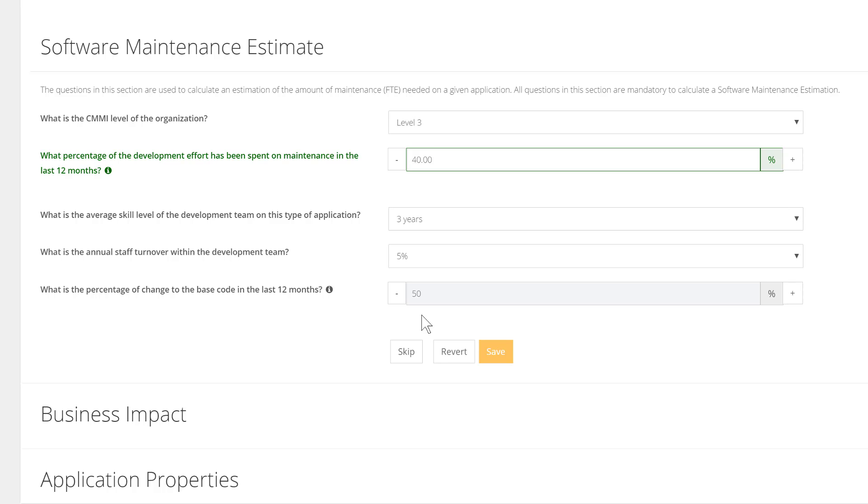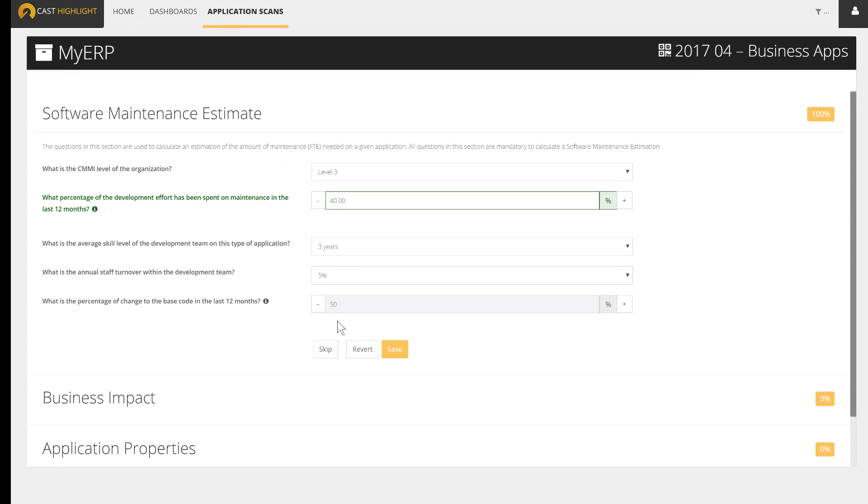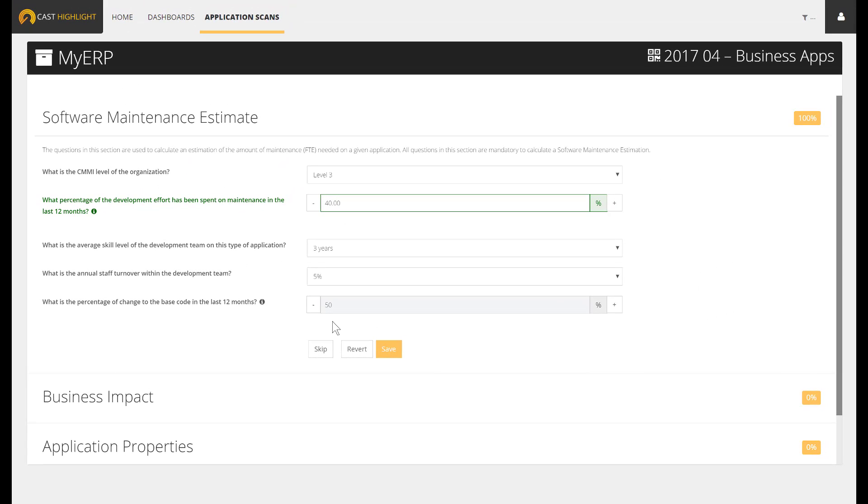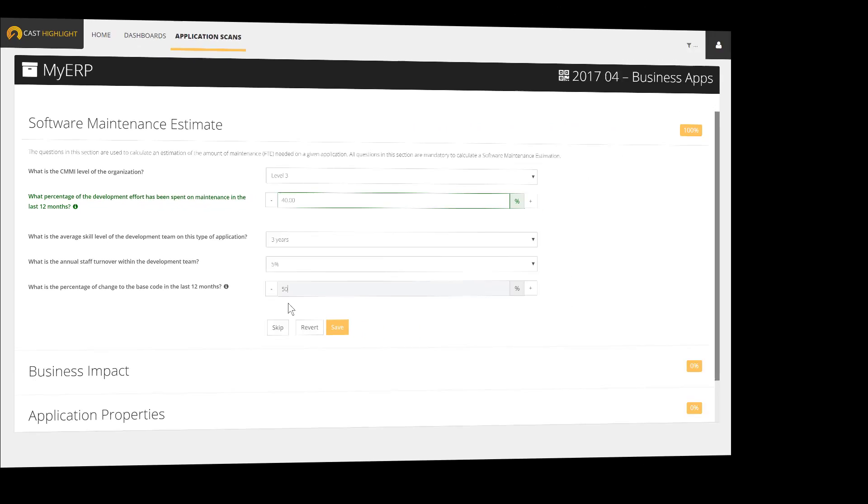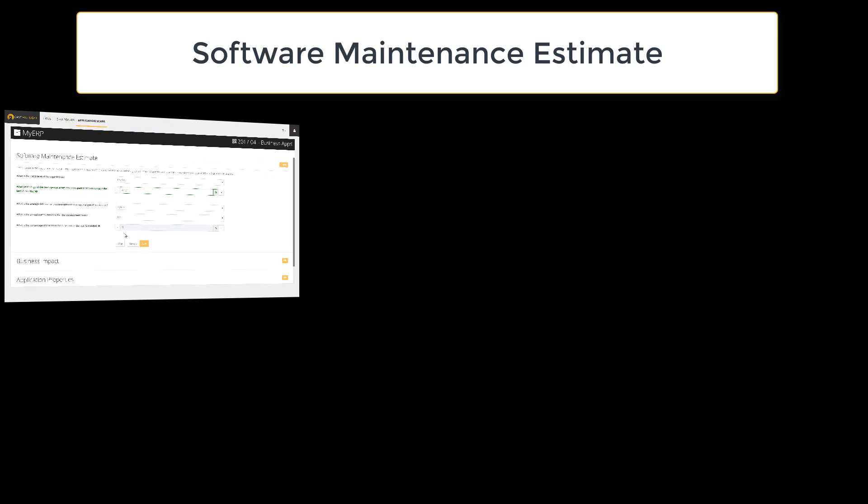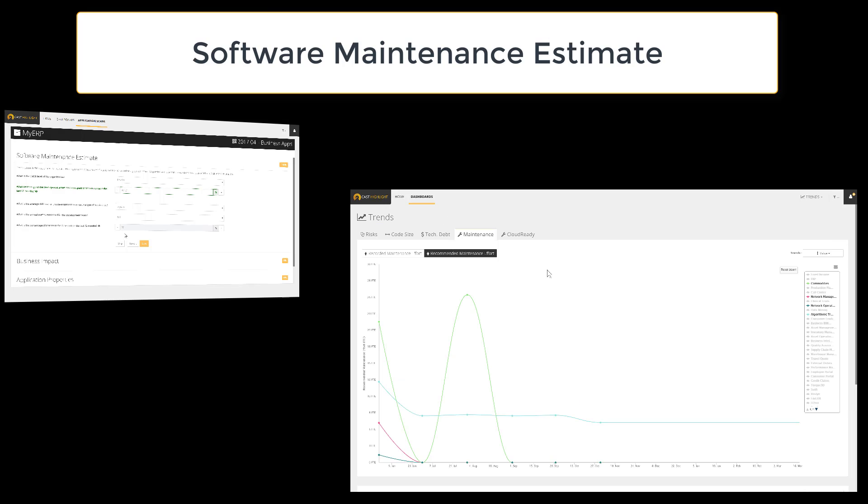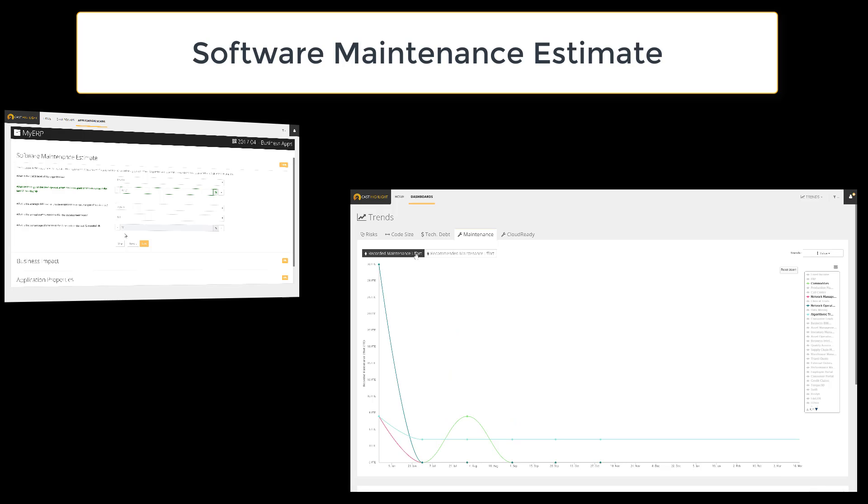When the Software Maintenance section is complete, you feed Cast Highlight with valuable information to compute several metrics. Here are some concrete examples of dashboards and insights that leverage the survey answers: the Software Maintenance Estimate dashboard, which compares actual effort versus recommended efforts computed by the COCOMO 2 standards, and the trending, which allows monitoring the evolution of maintenance effort over time.